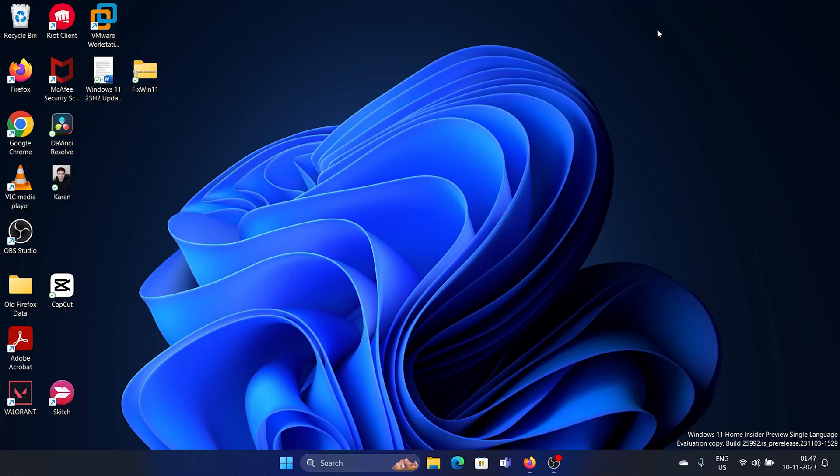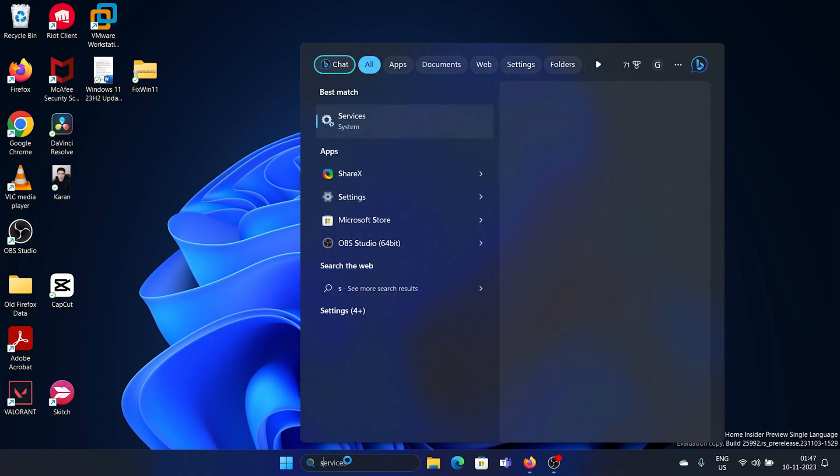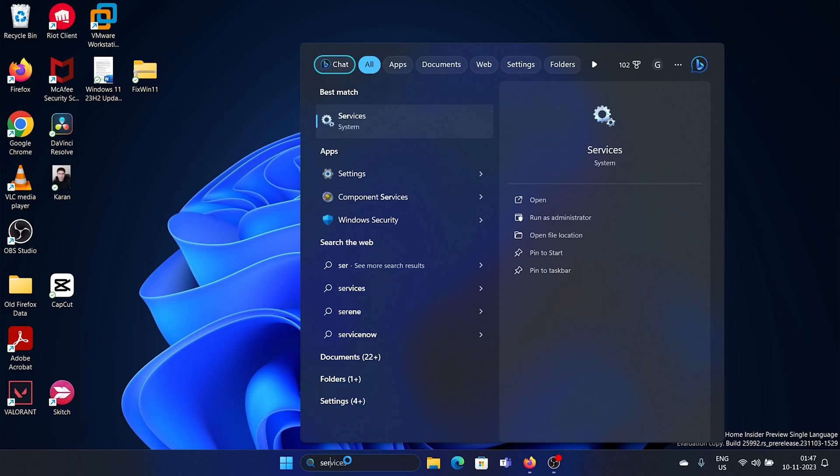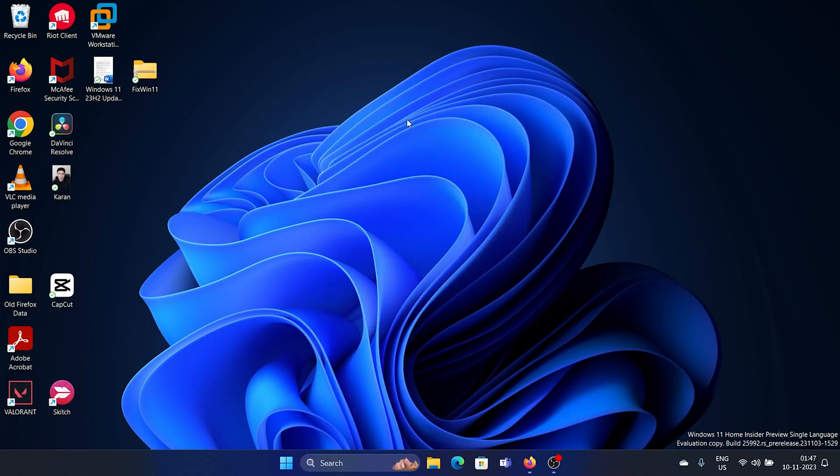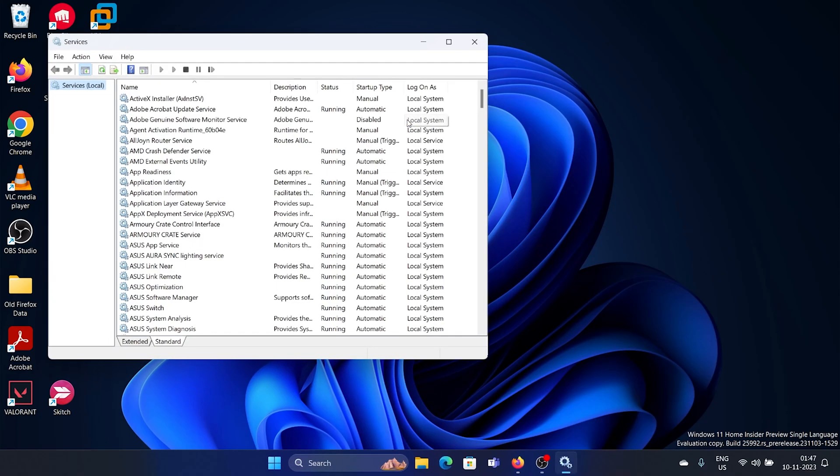Hey friends, do you wish to disable the Adobe Genuine Software Integrity Service on your computer? The procedure is as follows: Search for the word 'services' in the Windows search bar and open the Service Manager window.